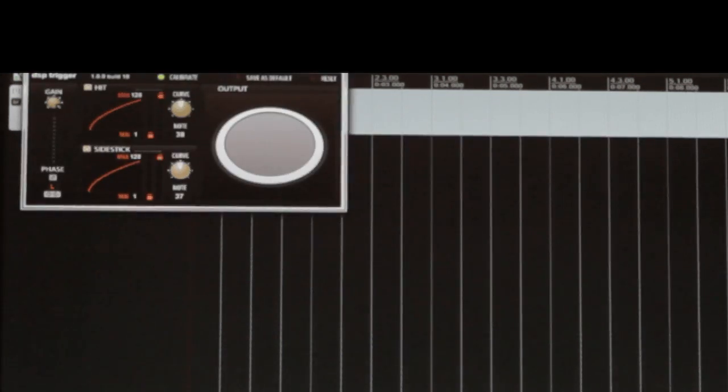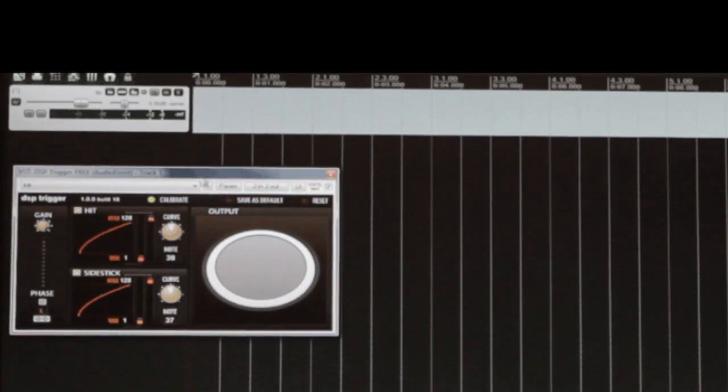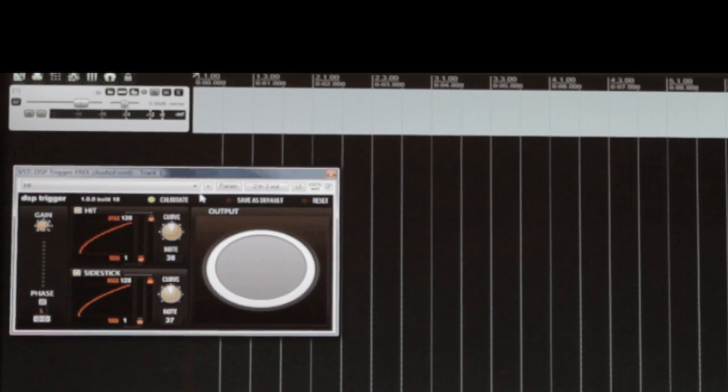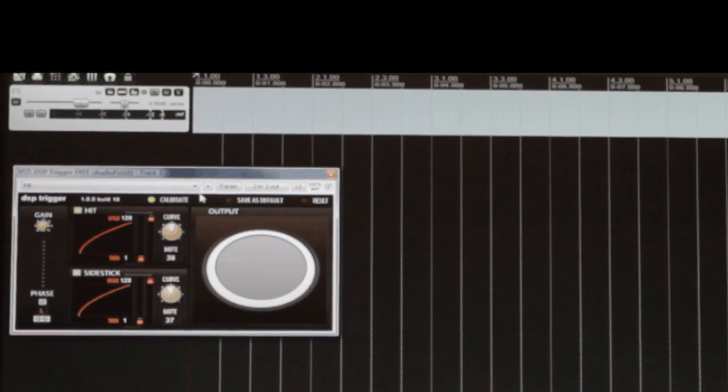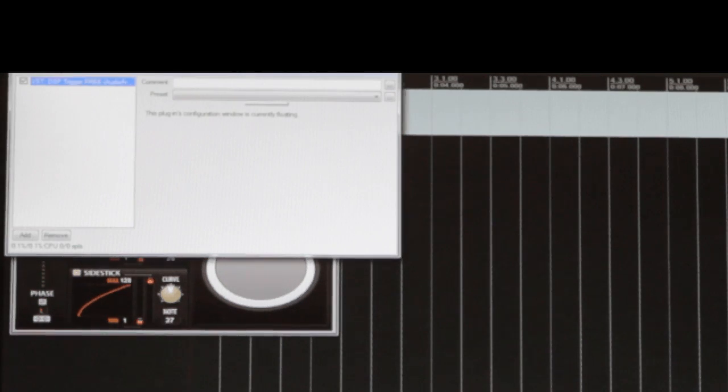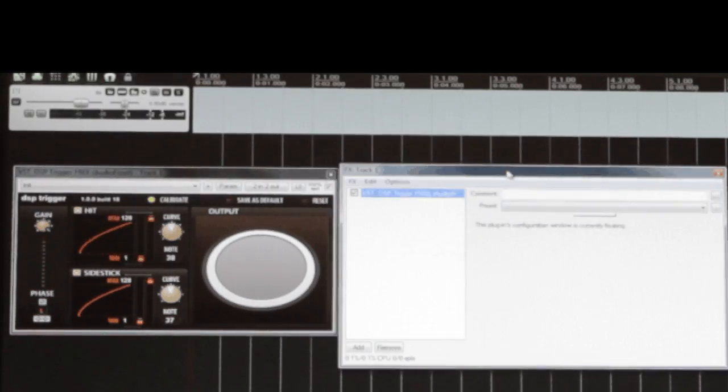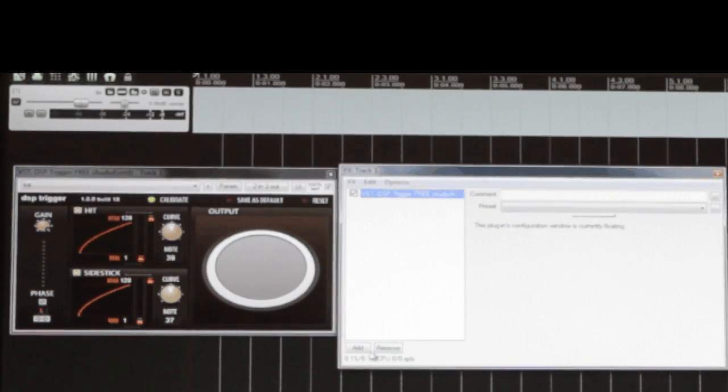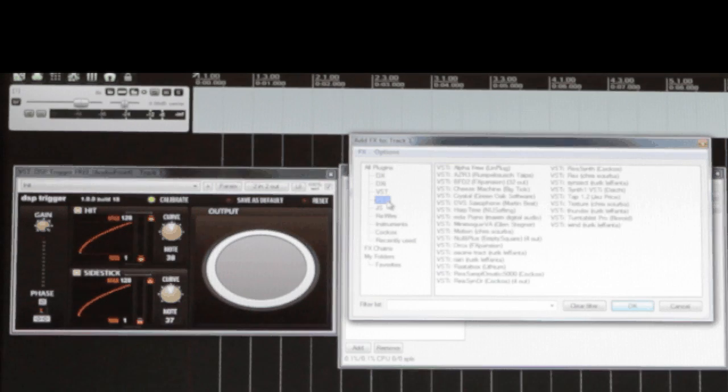Now because DSP trigger outputs MIDI, we need to send that MIDI to a drum sampler in order to hear any sound. So again, we'll open up the effects section and add a sampler. For this tutorial we'll be using BFD2.